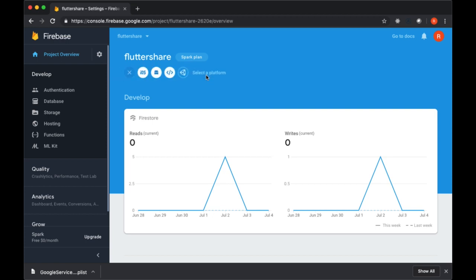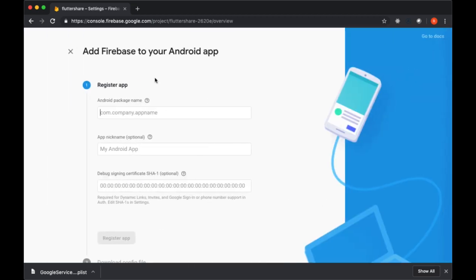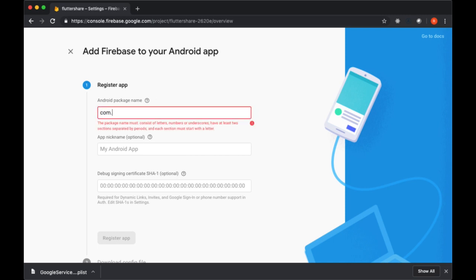Close out of the iOS integration steps, select add app again, and now we want to choose the Android icon. We'll register the app with the same package name, with the same bundle ID.